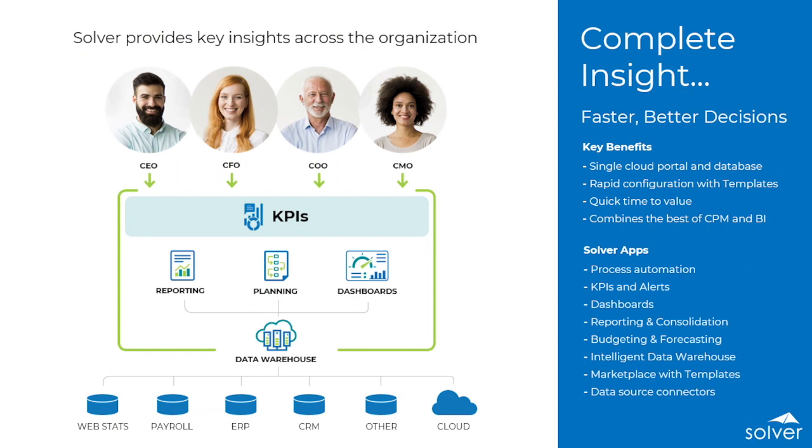Solver allows users to combine financial and other key management data and makes it accessible with the most flexible report designer on the market that leverages the power and familiarity of Excel to make complex formula and layout requirements simple.